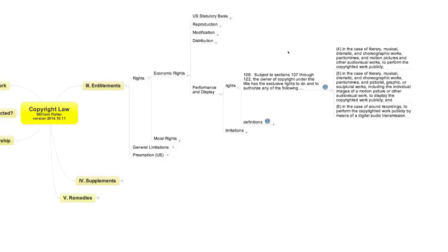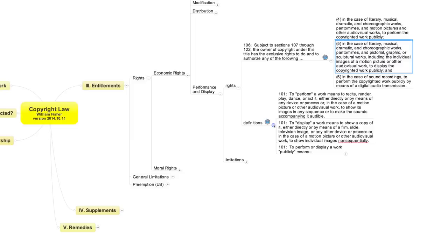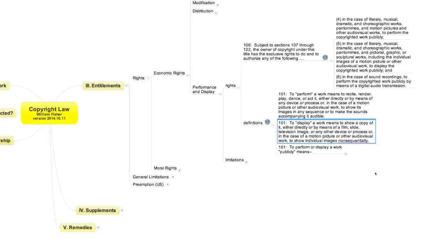I've concentrated in this lecture entirely on section 106.4 and have paid no attention to section 106.5, the right of public display. The reasons are that the bulk of the economic and litigation action involves performances, not displays, and that the definition of display is clearer and more intuitive than that of performance. The statute defines display as to show a copy of the work, either directly or by means of a film, slide, television image, or other device or process, or in the case of a motion picture or other audiovisual work, just show the individual images non-sequentially. That definition creates few interpretive difficulties with respect to real space displays. Recently, information technology such as the practice of framing websites has generated some interesting interpretive problems, but I'll leave such matters to the discussions that will accompany this lecture.